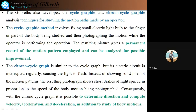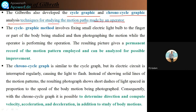Gilbreth also developed the cycle graph and the chrono-cycle graph. These are analysis techniques for studying the motion paths made by an operator. The operator has to do his work repeatedly, and these methods analyze how the motion paths are made by the operator. Under the cycle graph method, it involves fixing small electric light bulbs to the finger or part of the body being studied.